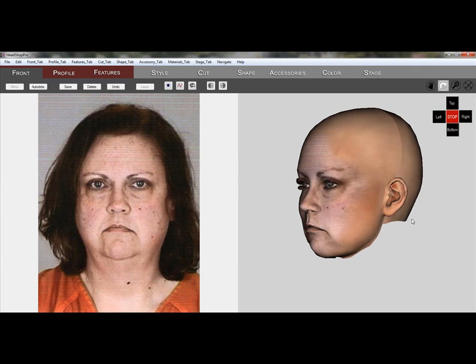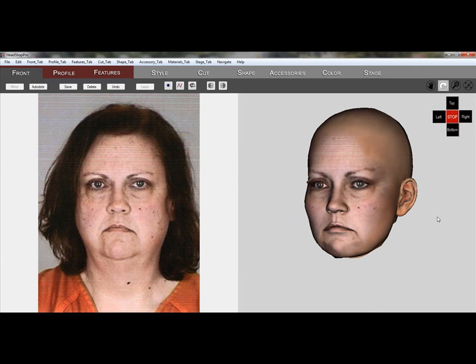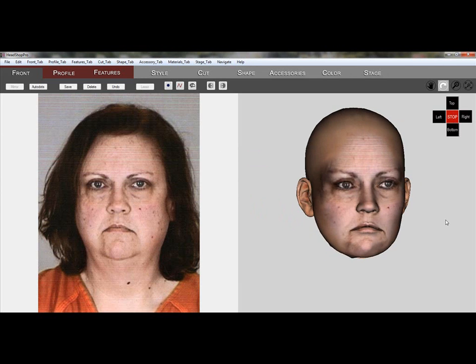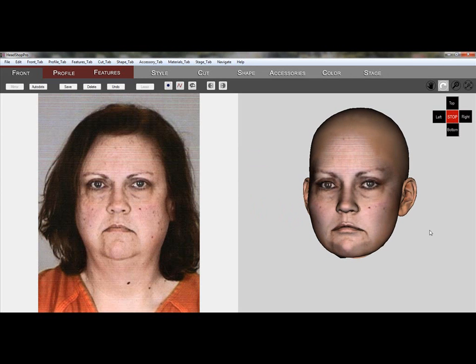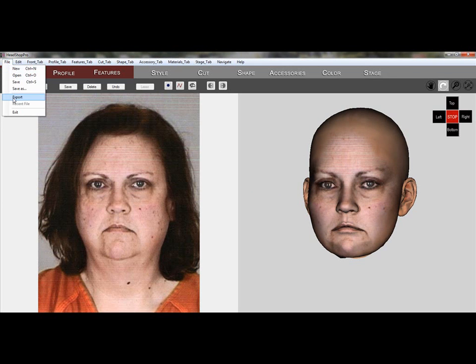Here we are creating a double chin and do it in two steps. If we don't like the results, we can always use the Multi Undo button.